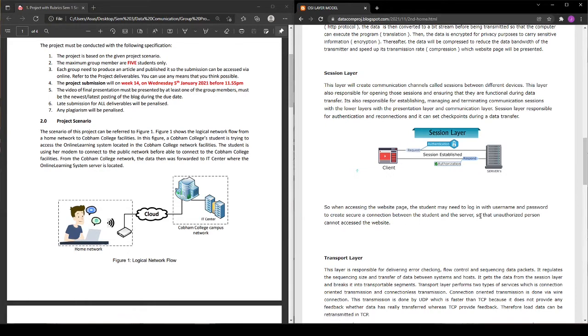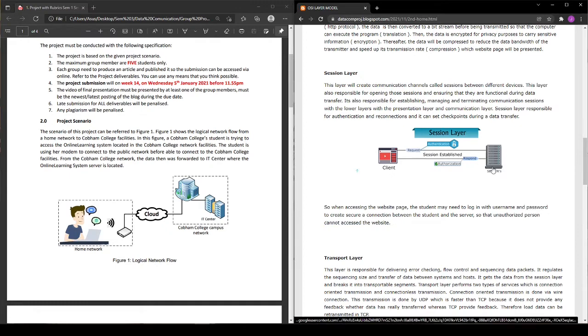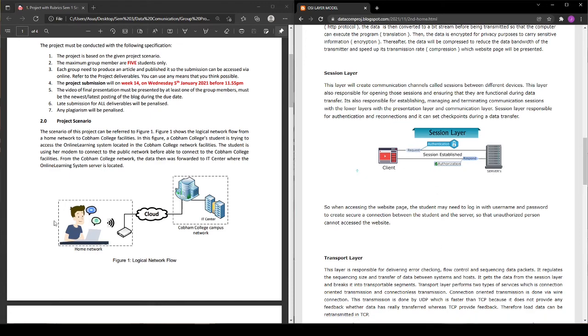This is called a session layer where the person will request and the server will respond, creating an established session between these two.